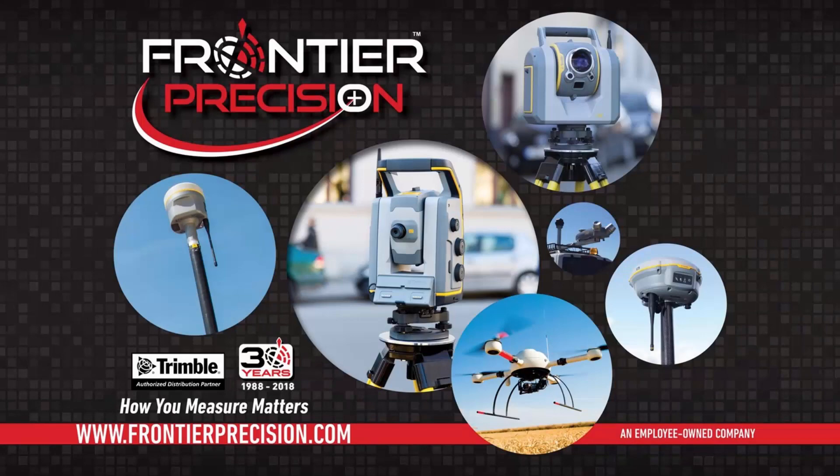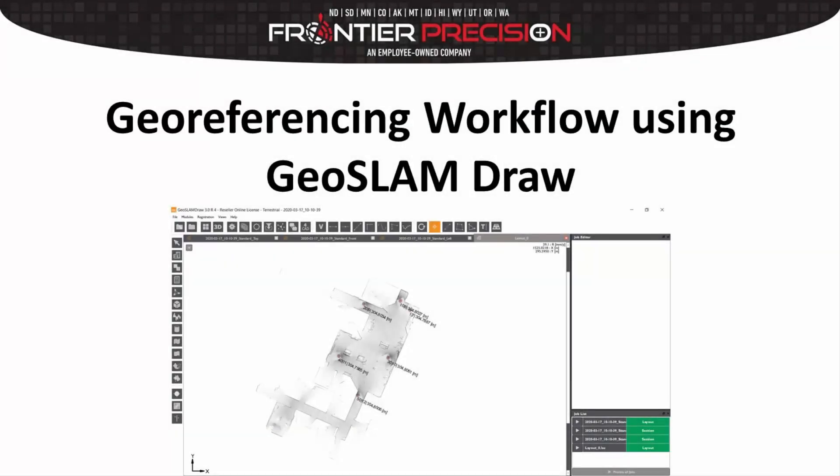Hello, this is Dylan Jones, and I'd like to welcome you to another Frontier Precision Tech Talk. In today's session, we will be talking about the geo-referencing workflow within the GeoSlam Draw software package.